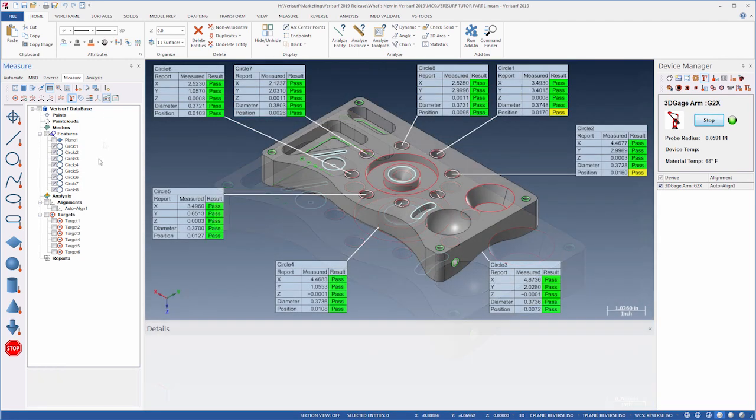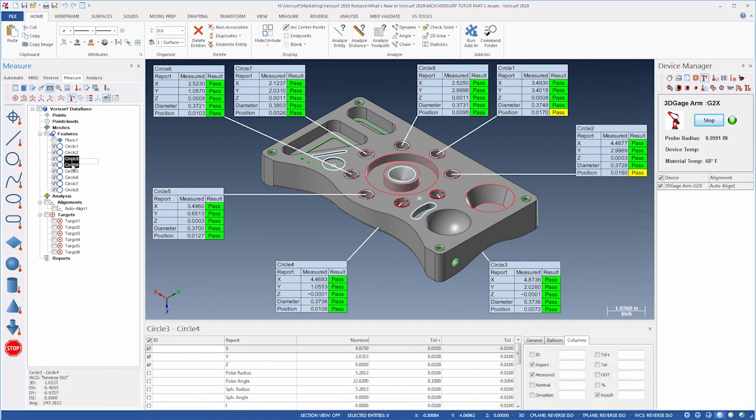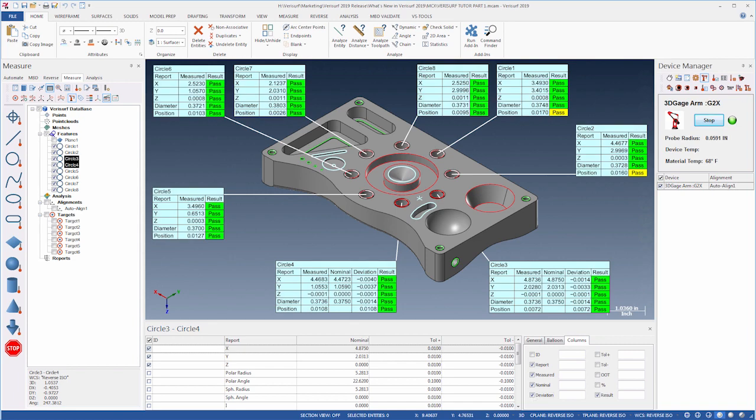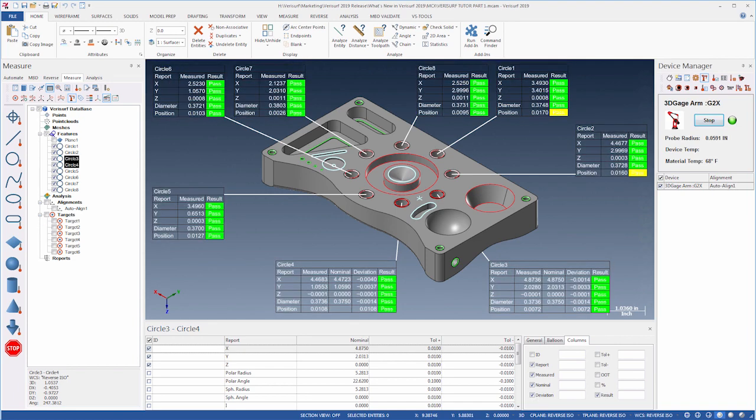Feature balloons can be configured globally or individually, and their formatting, such as text and background, is fully customizable.